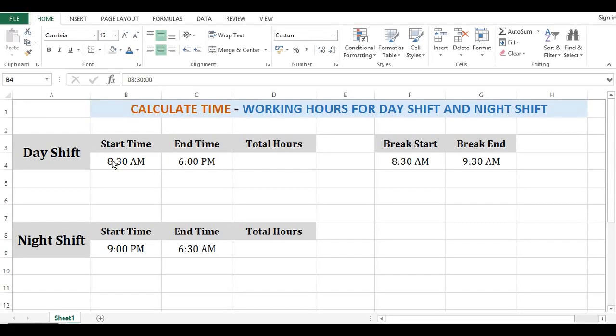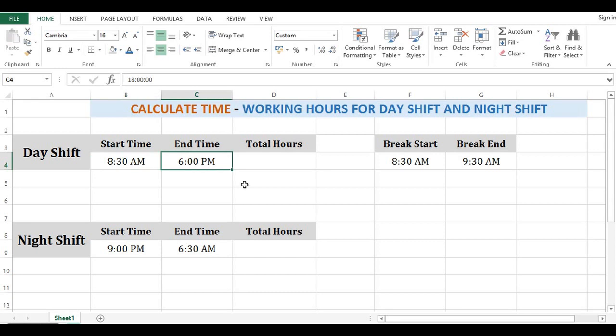Let's learn how to calculate working hours in MS Excel. We can calculate working hours or difference between two time values in two ways. Working hours for day shift where start time is 8:30 AM and end time is 6 PM.